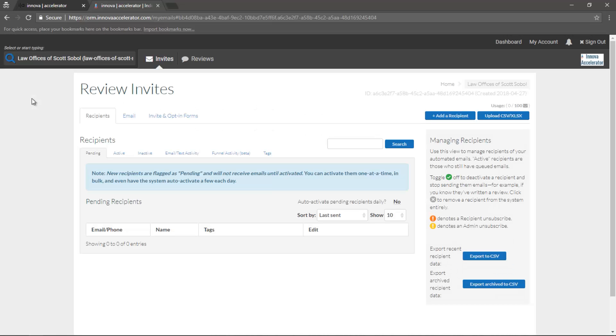That's our generic layout for our dashboard. In the next video, we'll be talking about invites, and in the following video, we'll be talking about reviews.